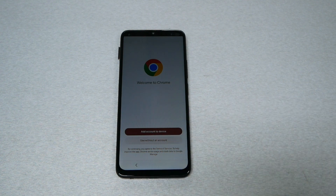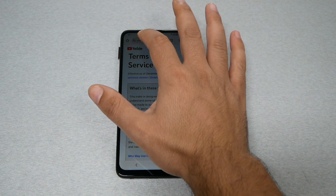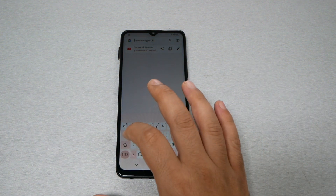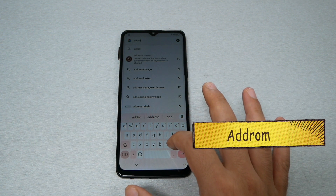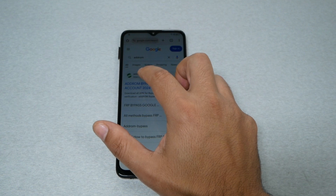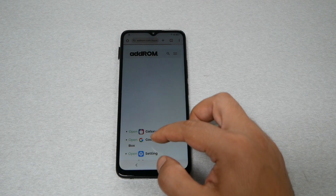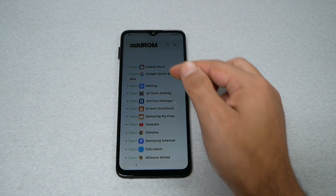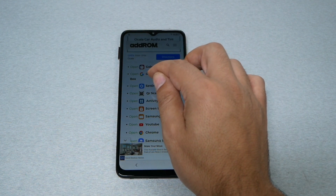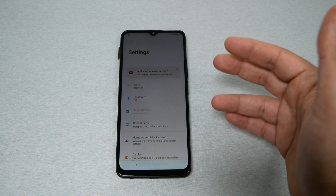Tap on 'Use without account' and hit 'No thanks.' Then go to the address bar and type the following: 'adrom.' The first website you see called adrom — go ahead and tap on it. You'll be able to see many things here, but what we need is the first 'Settings' option. If you scroll down you'll see another settings, but we need the first one you see. Tap on 'Open' and that should open the Settings on the phone.